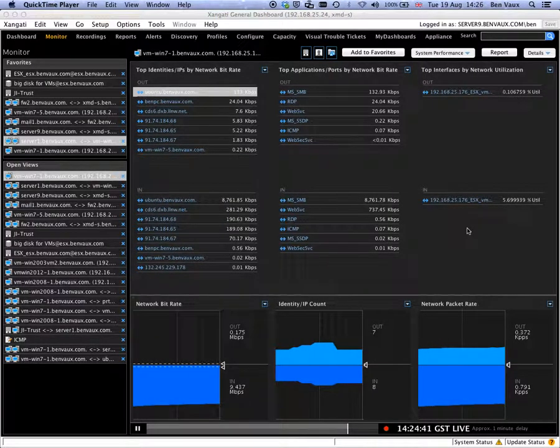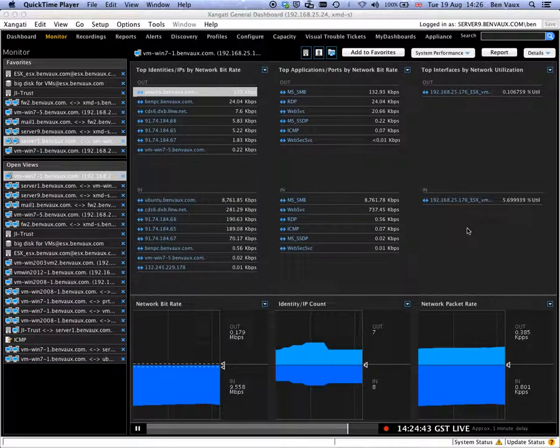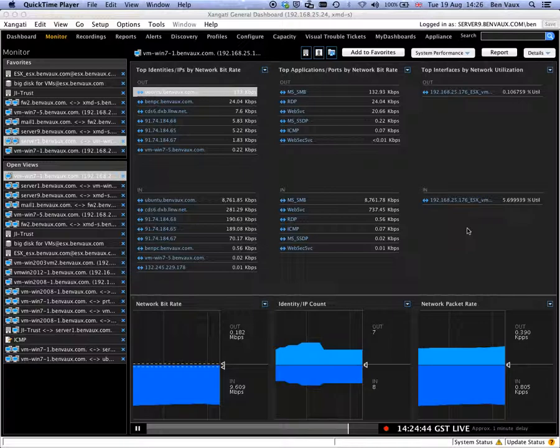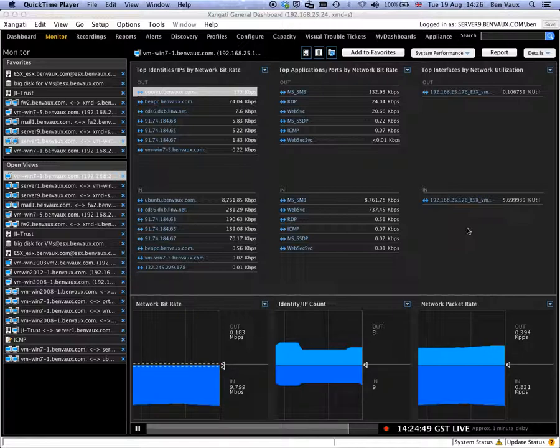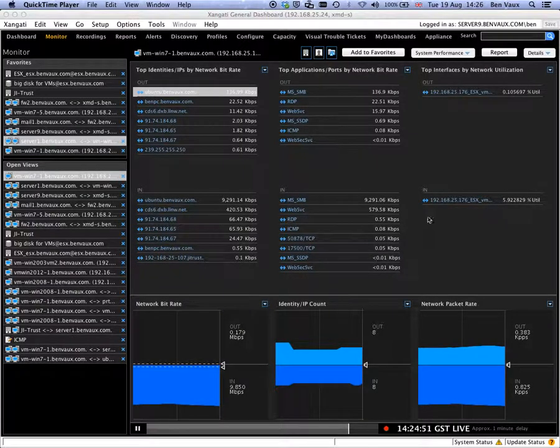This is a short video to show how you can see visibility of traffic running between two elements monitored by the Zengati Appliance.